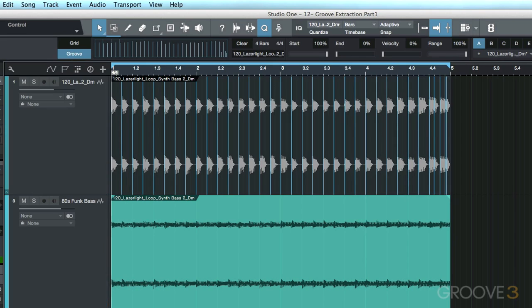Now you'll notice here that we now have all these vertical lines over top of these transients. These are referred to as bend markers. And in the next video, we're going to have a closer look at the interaction between bend markers, quantizing, and groove extraction.